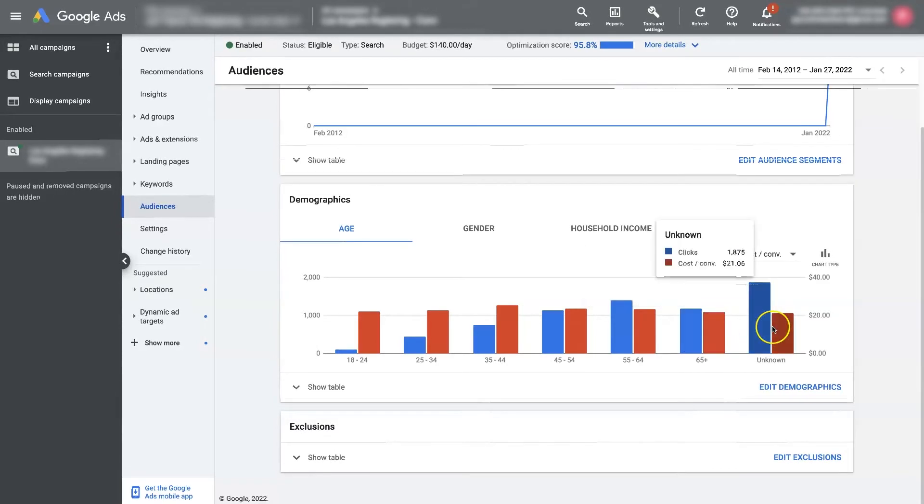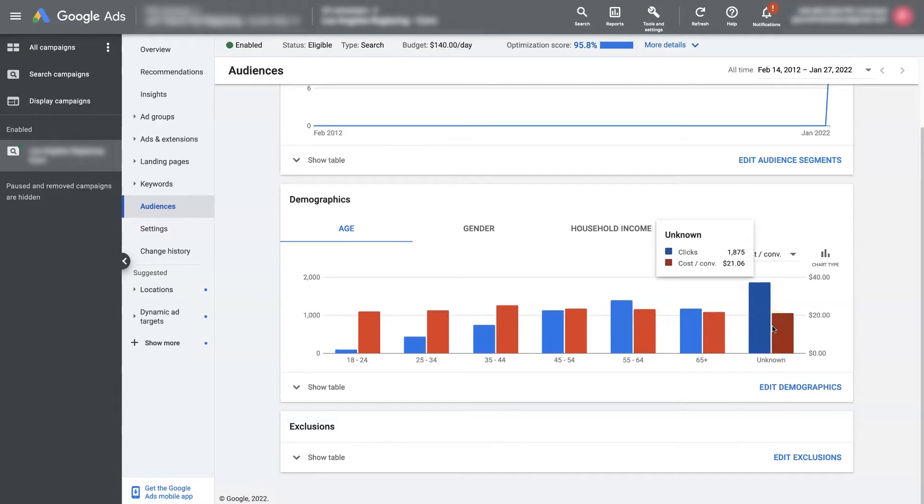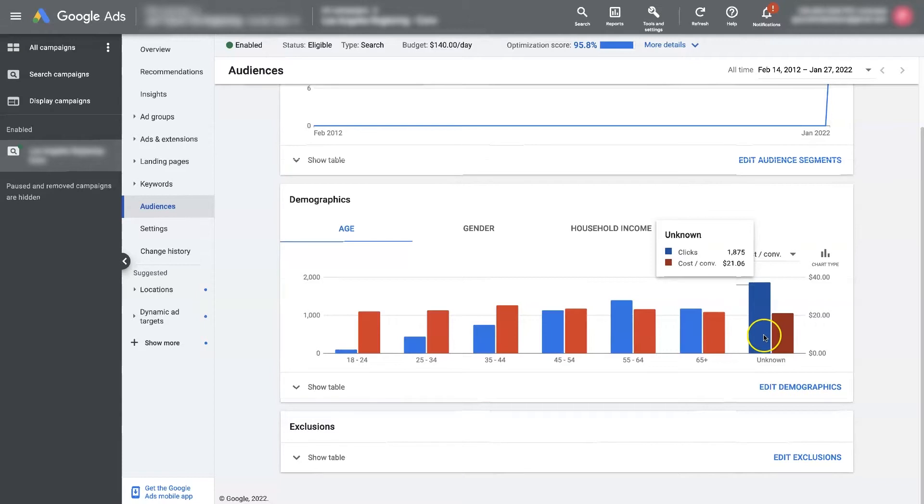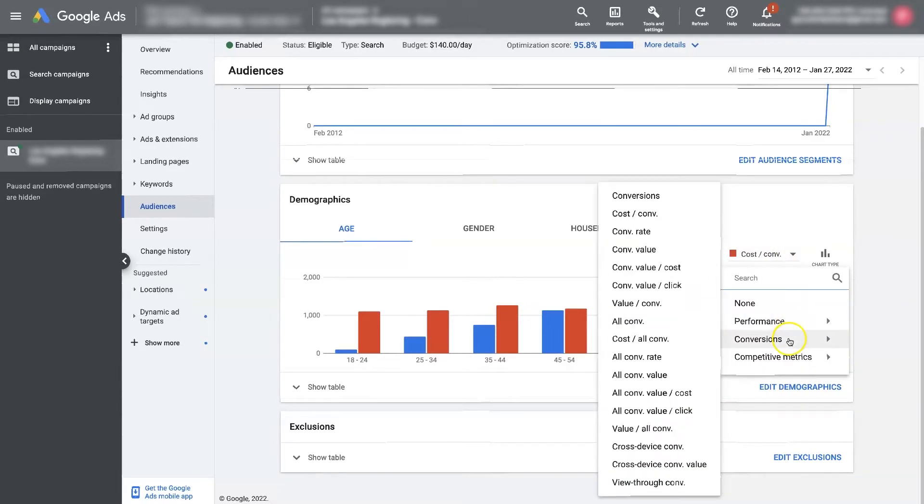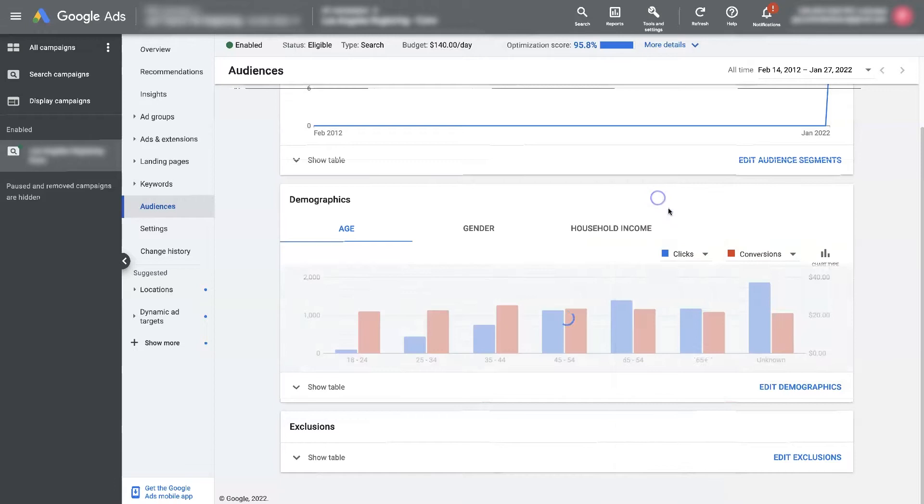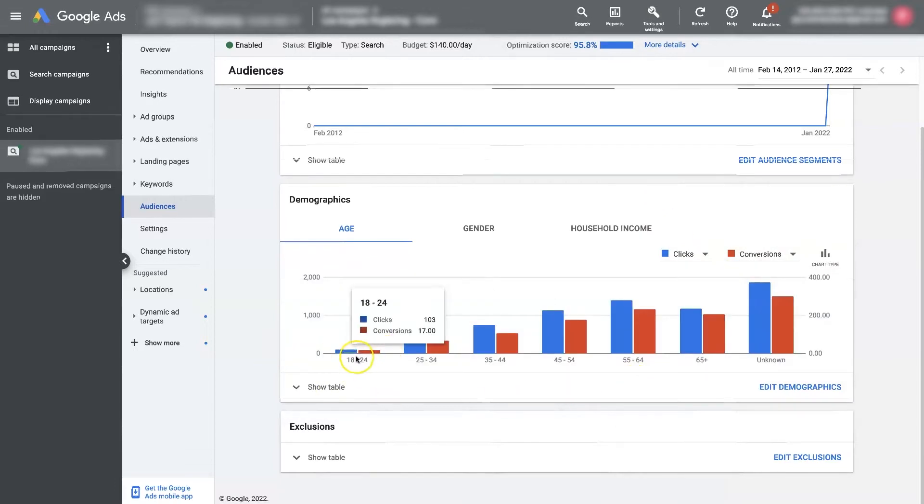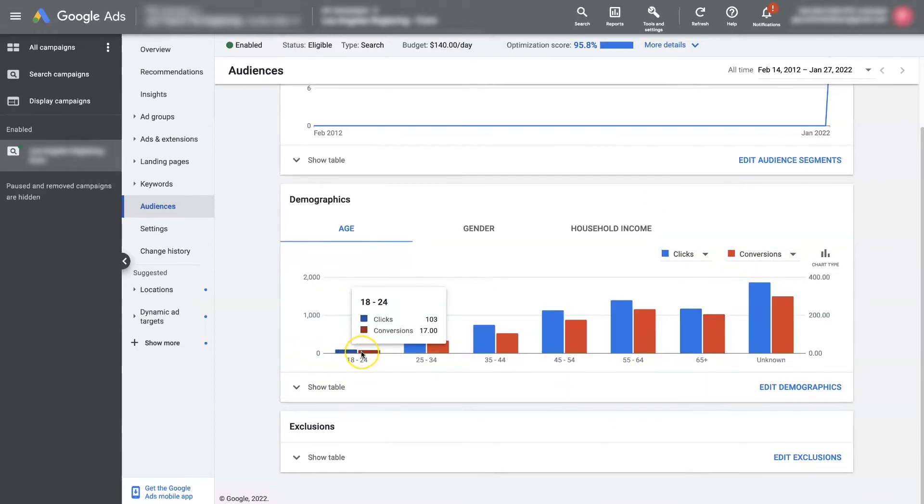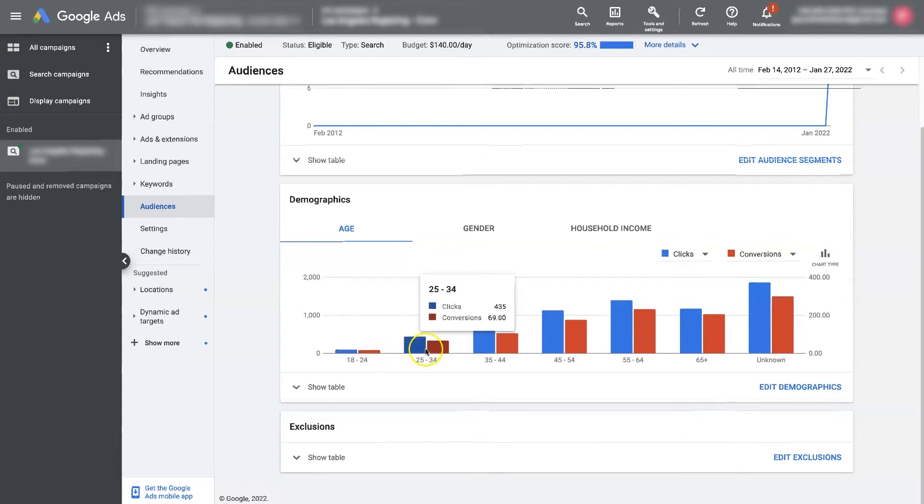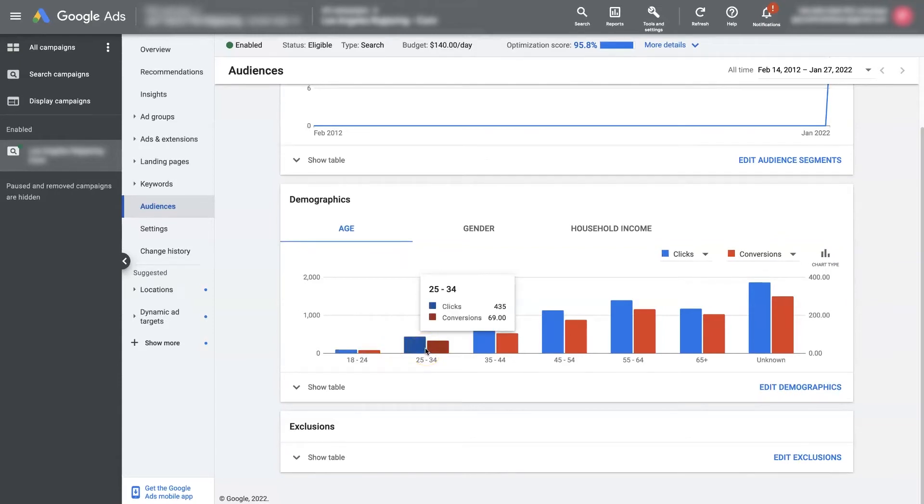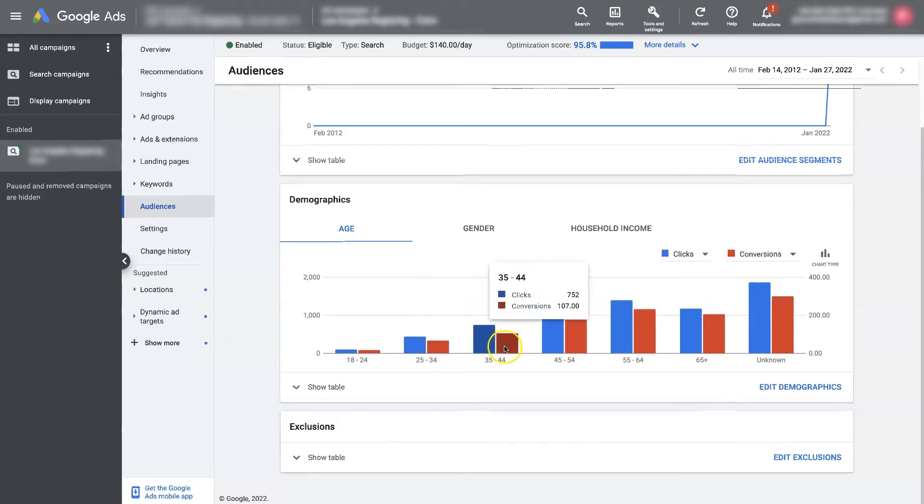And 65 plus is actually the lowest cost per conversion. So there's also unknown, meaning that Google doesn't know which demographic area that they fall in. So now we can look at the actual conversions, the number of conversions. So you can see here that we've had 100 clicks and 17 conversions from the younger 18 to 24 age demographic versus 435 clicks for roughly 70 conversions in the 25 to 34 age demographic.